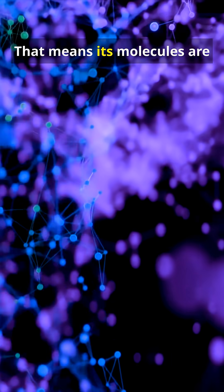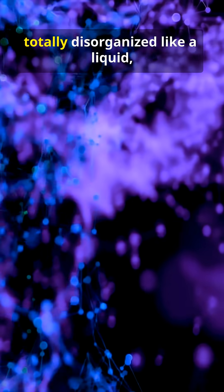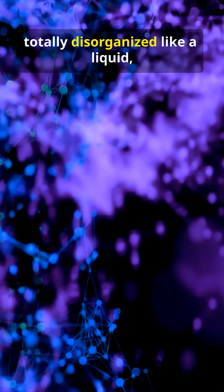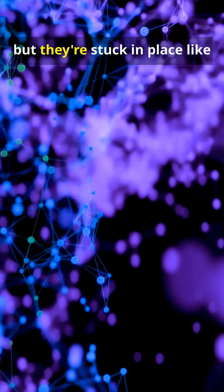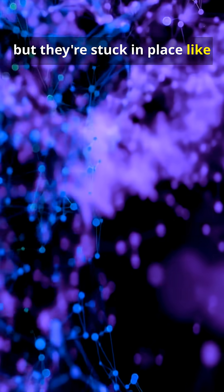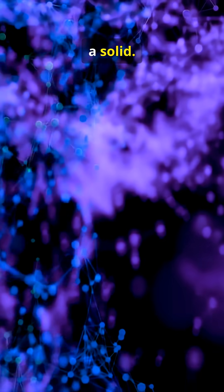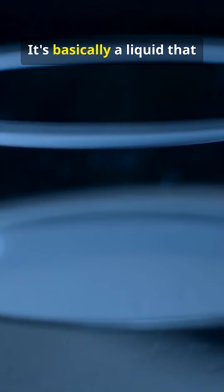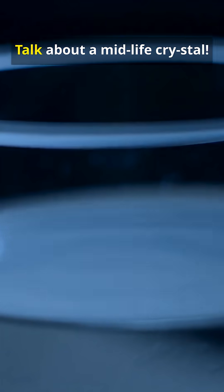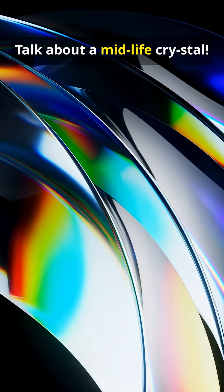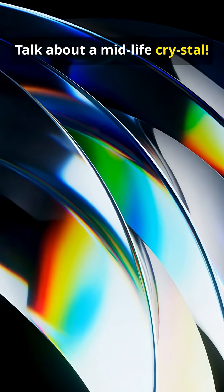That means its molecules are totally disorganized, like a liquid, but they're stuck in place like a solid. It's basically a liquid that forgot how to flow. Talk about a midlife crisis style.